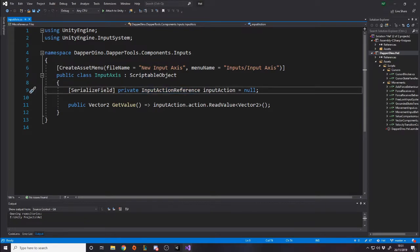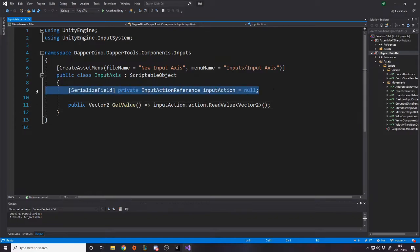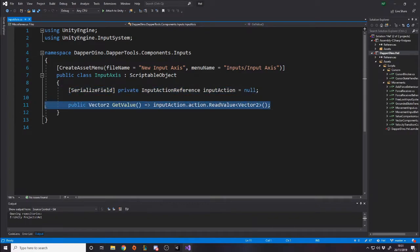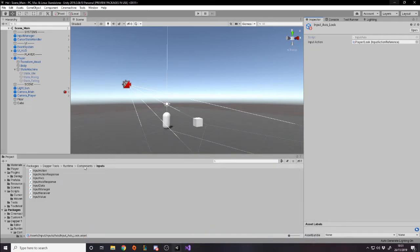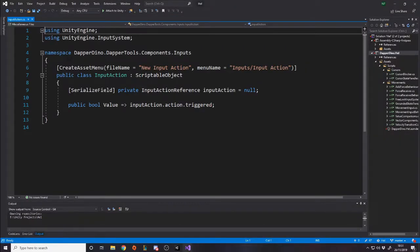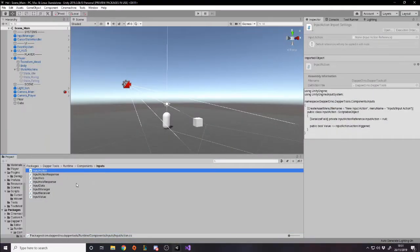Jumping and shooting are actions; movement and looking are axes. Jump is an action, but look and movement are both axes. I've got an axes folder and an actions folder — one action and two axes — and these are scriptable objects that take in an InputAction reference. When you ask the scriptable object for its value, it reads it as a Vector2 for an axis. For an action, it reads InputAction.action.triggered — a bool, true or false whether the action was triggered.